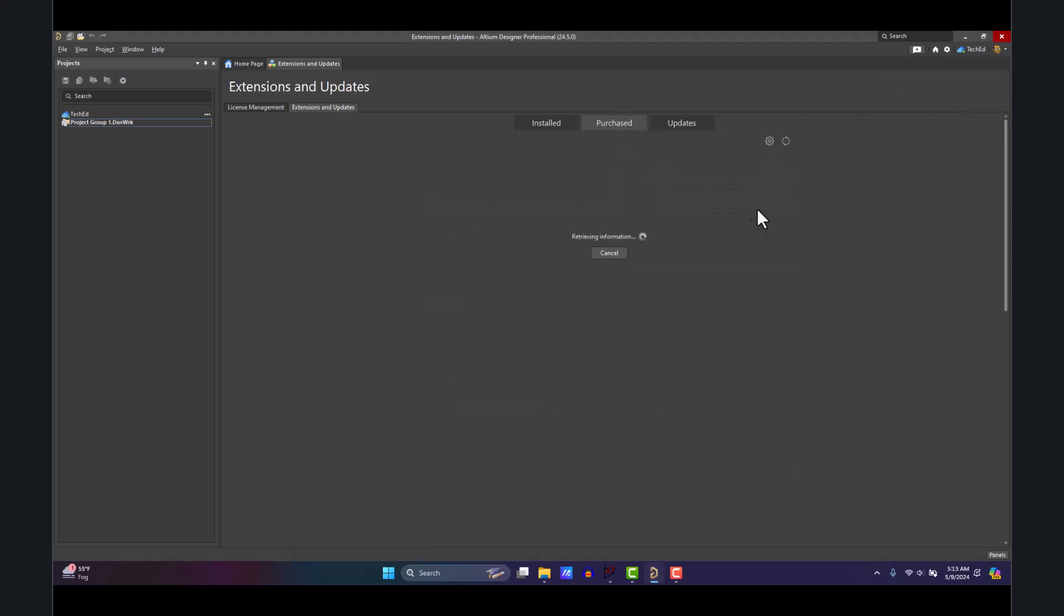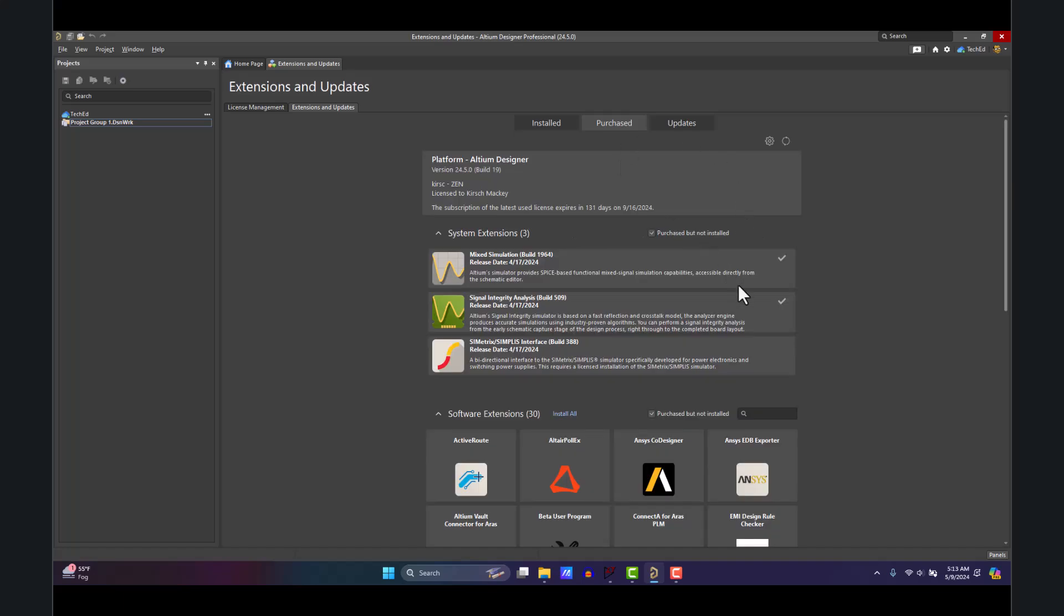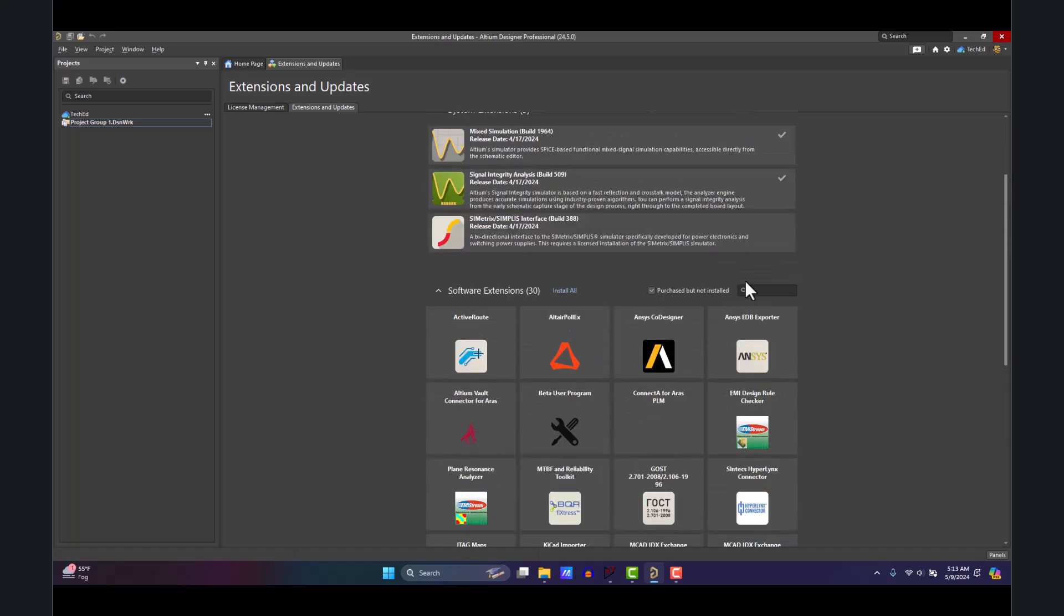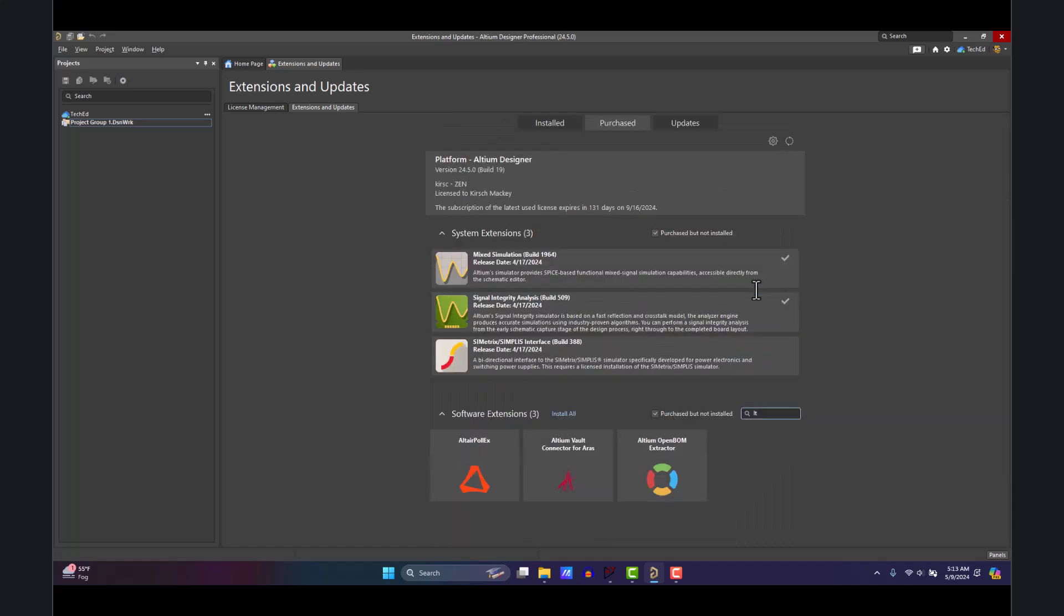In the Purchase tab, they have a number of free options here. One of them is the LTspice Importer. It doesn't show up for me because I already installed it, but it'll show up for you. Then you can click on the down arrow.